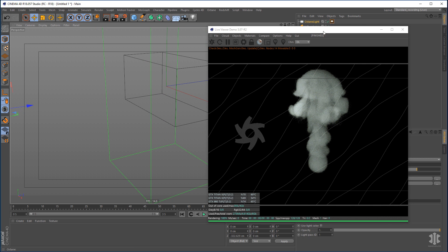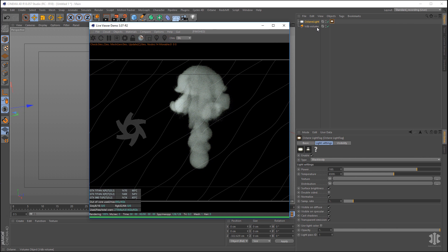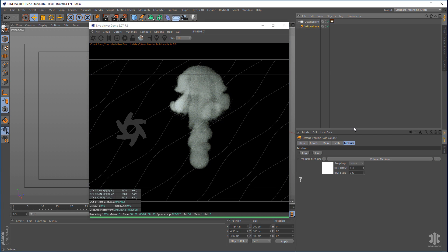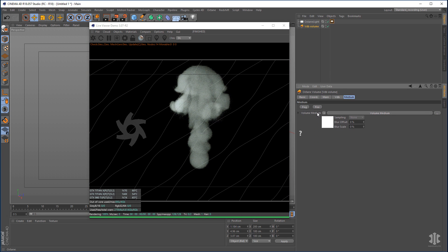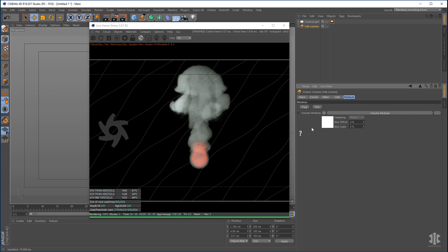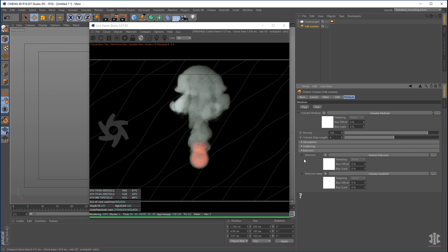To take it further, go into the VDB Volume, look at the Medium tab, and add some fire by clicking the Fire button — you'll get your fire channel there. You can then open up the mediums to have full control over the emission colors, the medium volume, and the smoke colors.